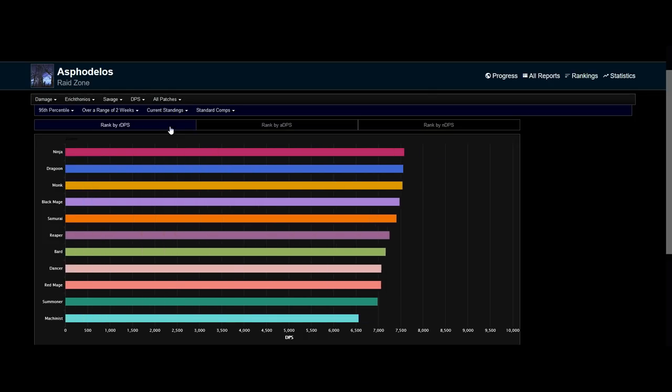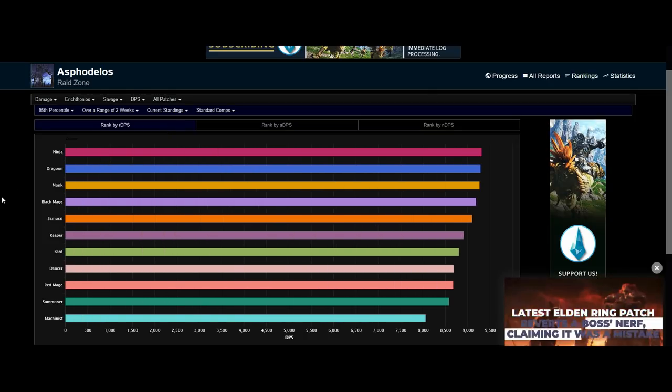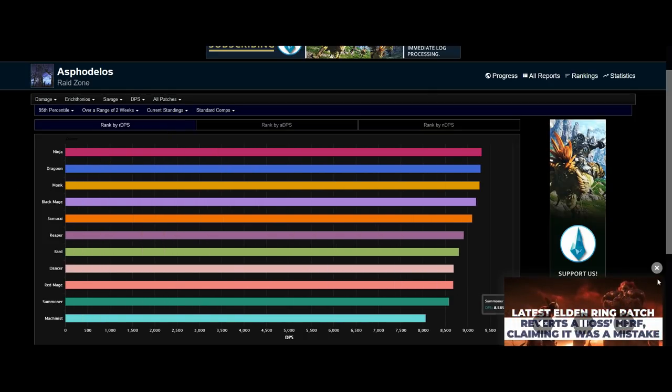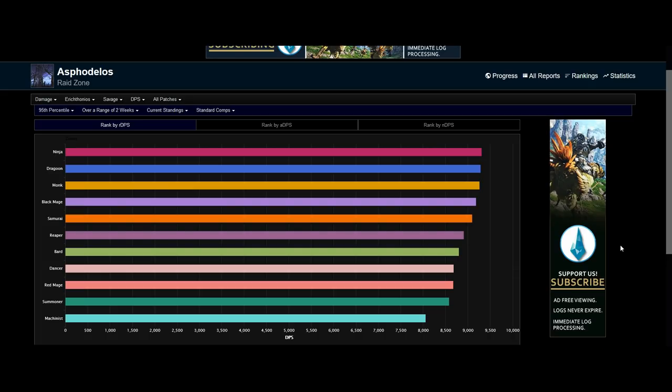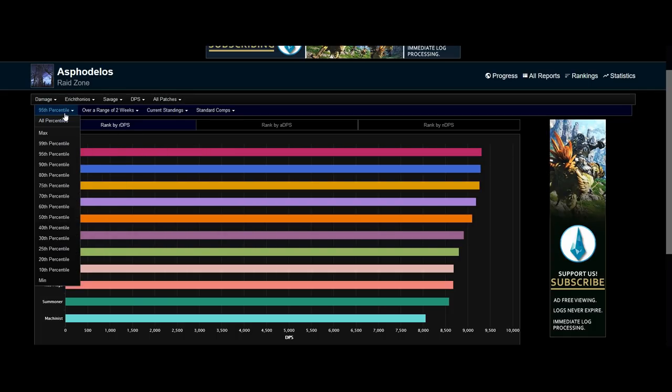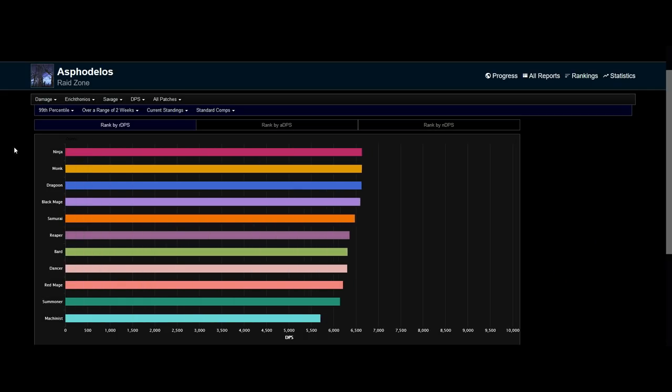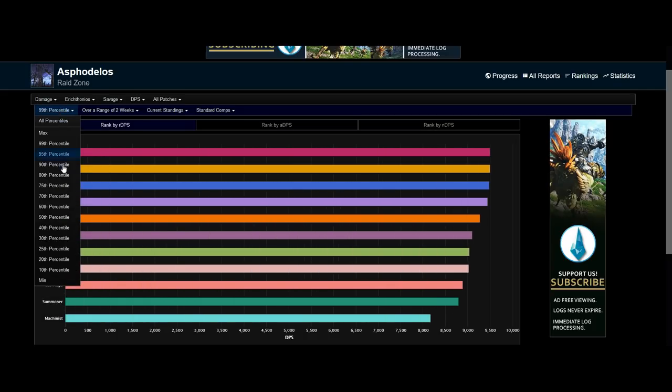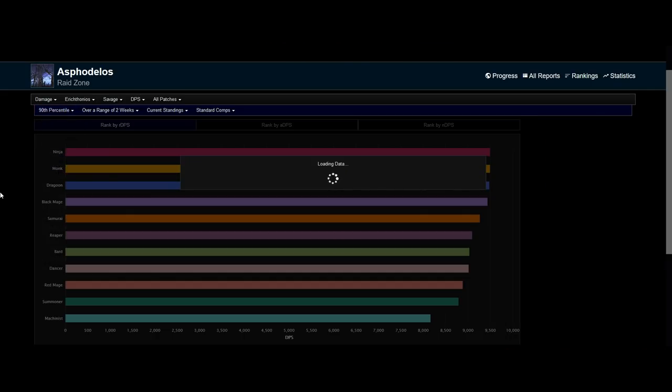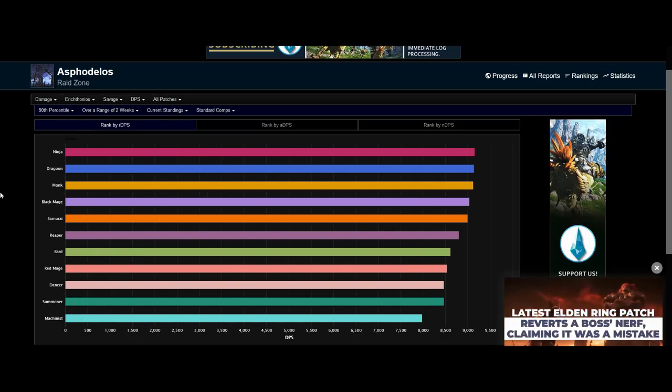The reason for this is how jobs play under raid buffs. It is very important to play under raid buffs on this game whether it be for Prog or for Speed Kills. For example here, you can see at the 95th percentile, Samurai is the second worst melee. At the 99th percentile, it is the same and the same is for it at the 90th percentile.